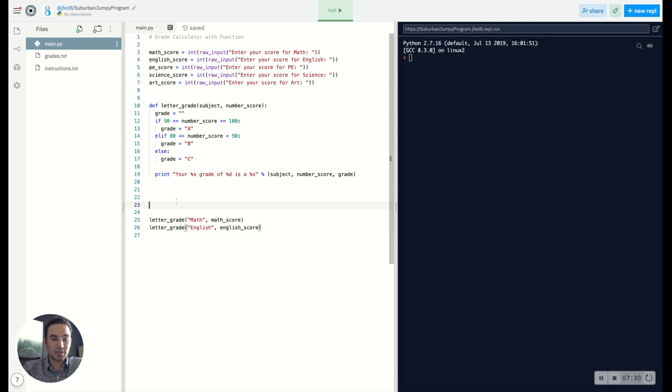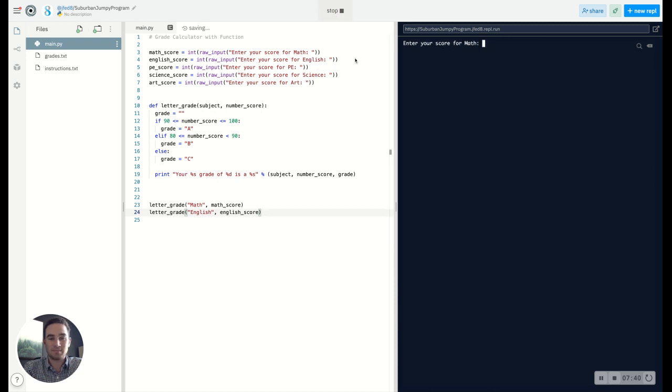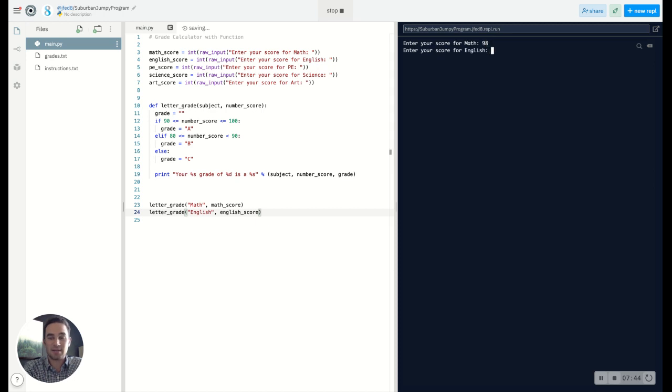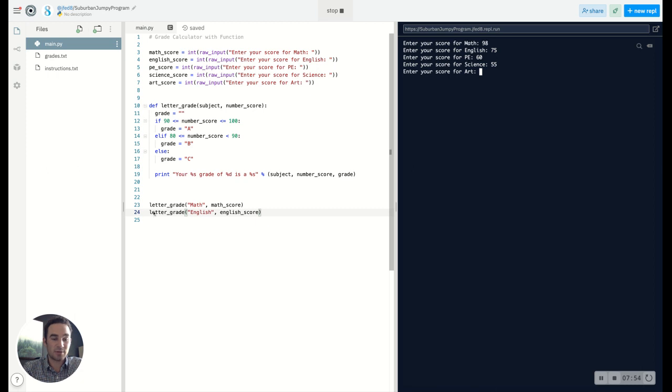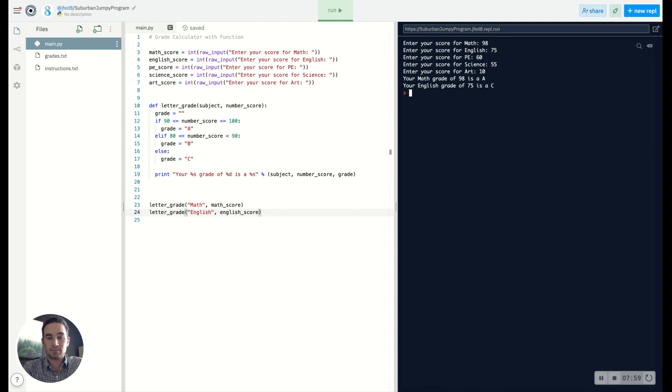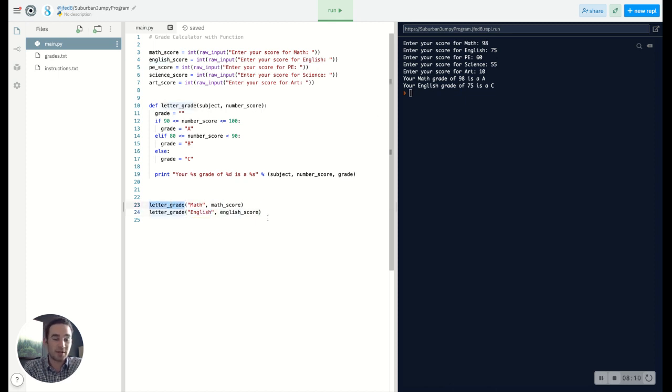Now let's make sure this works before we type all the code. And as I've mentioned before, this is a common time for things to just not work. So let's see what we can get. Okay, enter your score for math. Let's say I got a 98, and I got a 75, and I got a 60, and I got a 55. Now remember, I'm going to enter all of these scores, but we only added on lines 23 and 24 the letter grade for math and English. We should only see a printout for those two. Okay, so your math grade of 98 is an A. Your English grade of 75 is a C. So it did exactly what we wanted to. And notice that it changes for math and English, but we used the exact same function to print those out.